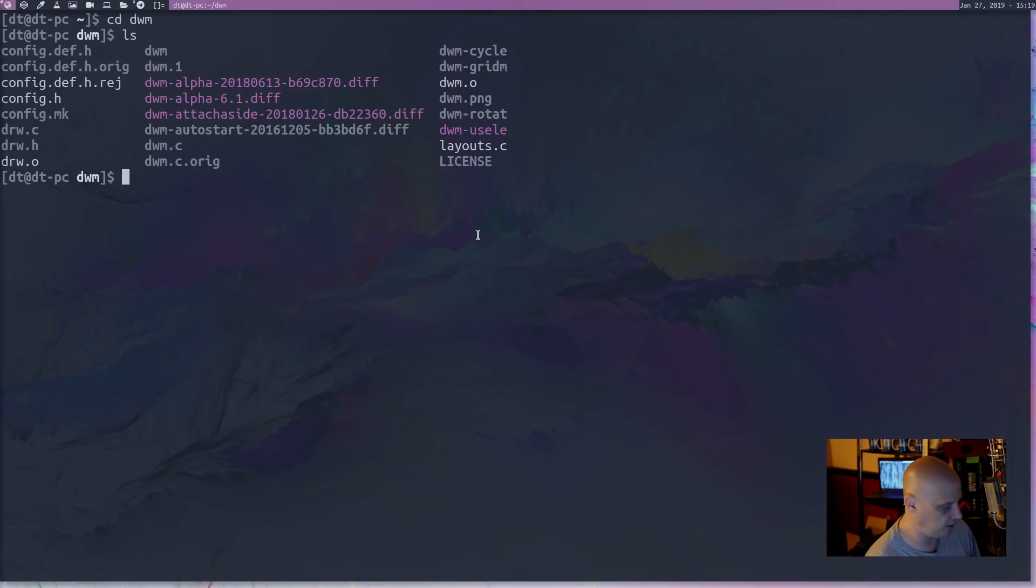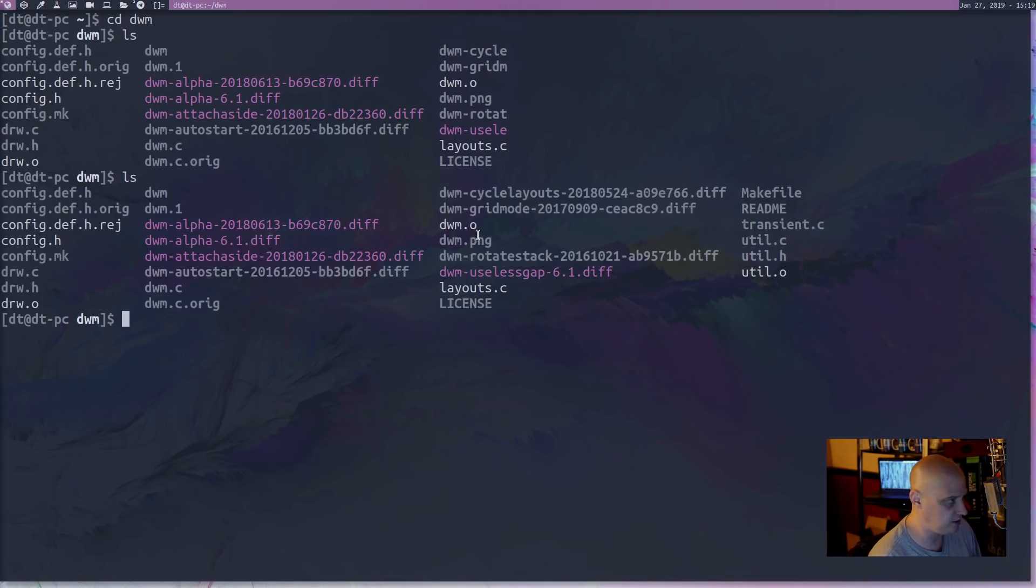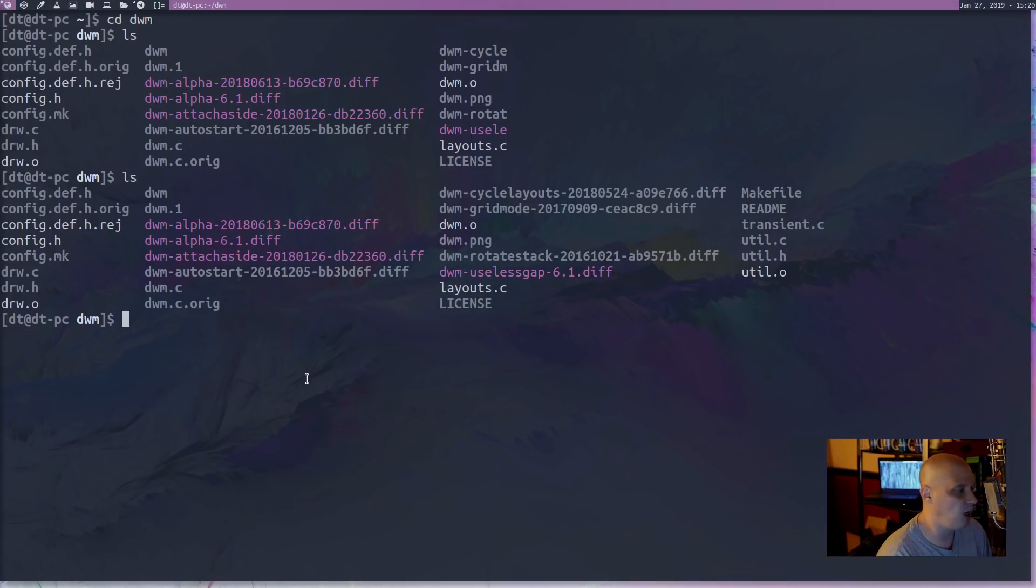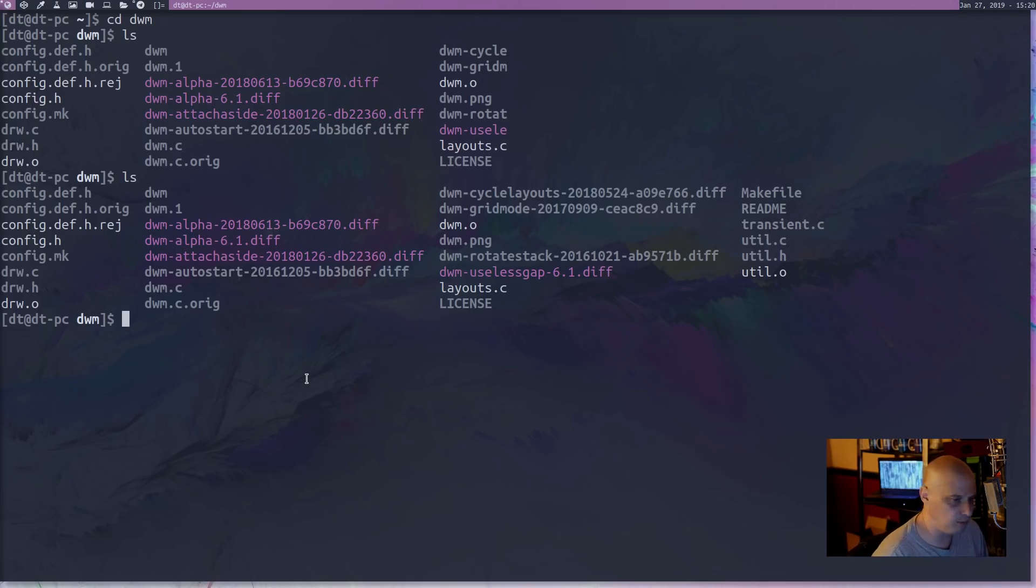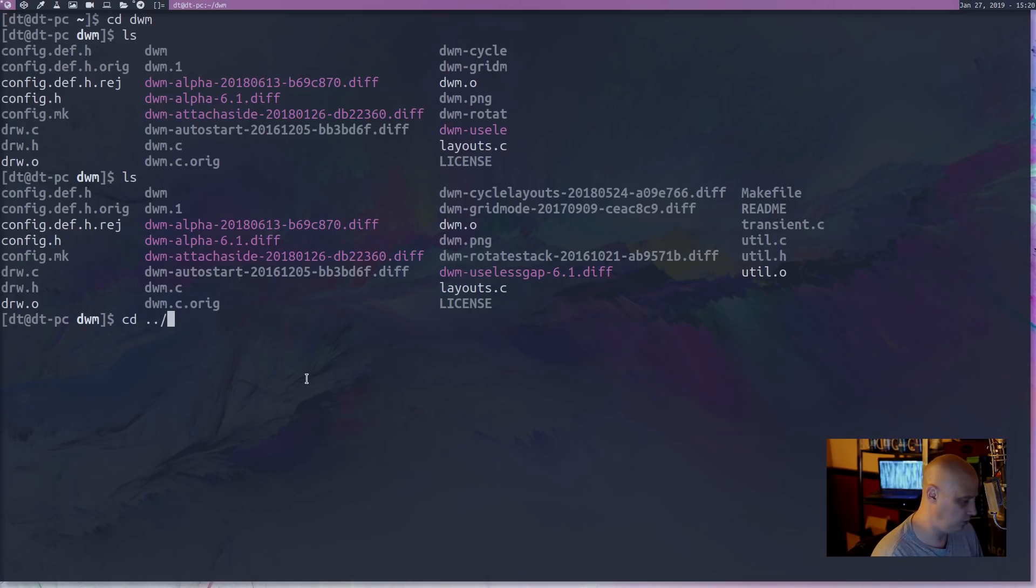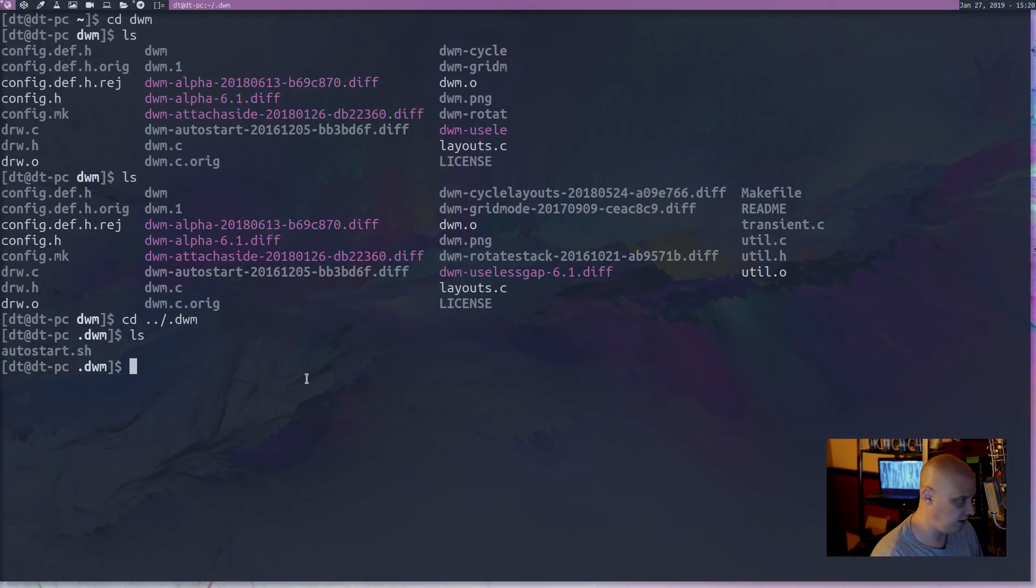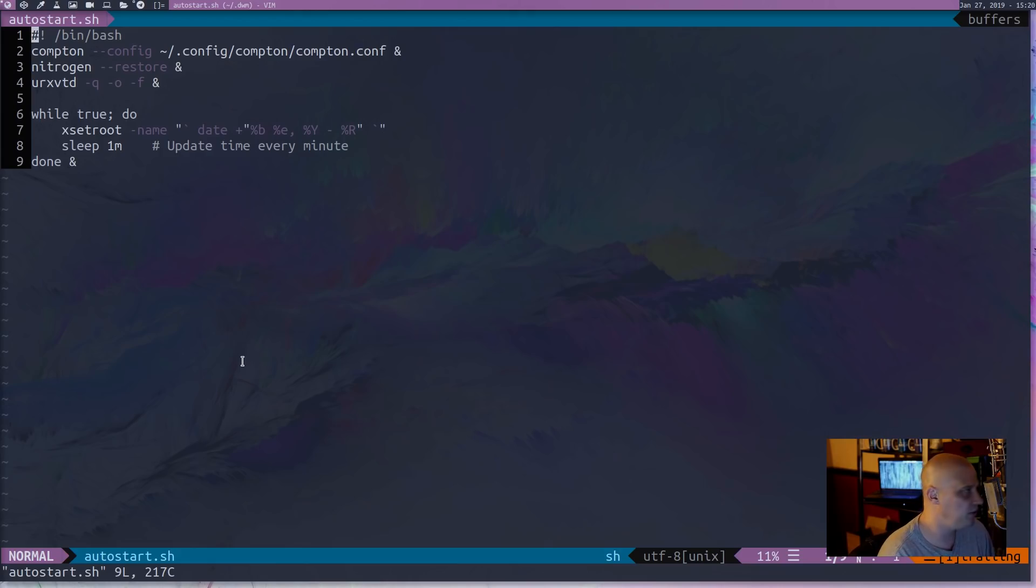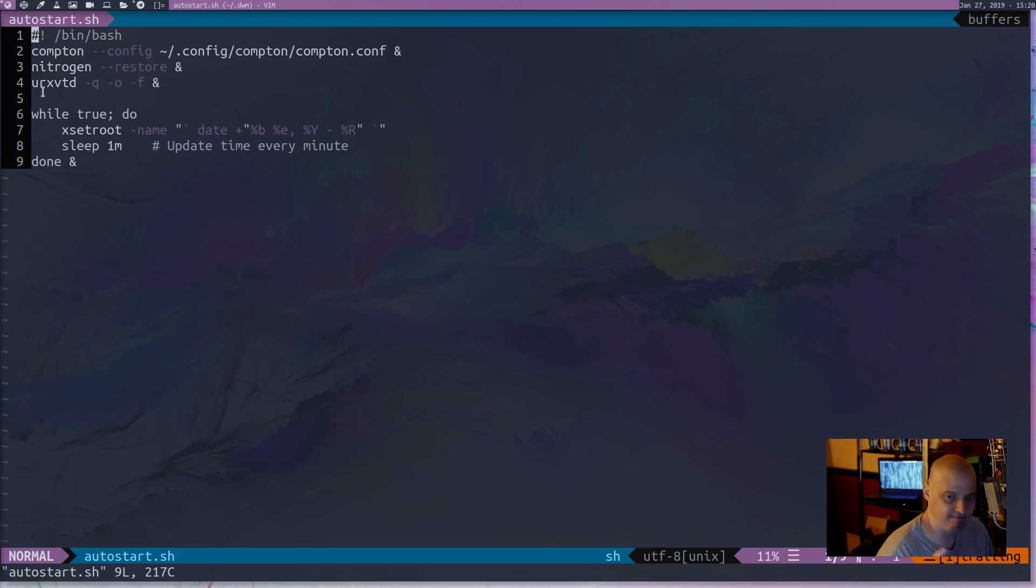And that is what that attach-aside diff does. Let me ls again. The next patch that I included was dwm-autostart, which gives me the ability to use an autostart file. So if I cd into .dwm, the config directory here, and ls, I have an autostart.sh file. The autostart patch gives me the ability to create this autostart.sh file, and dwm will read it and launch whatever is in my autostart file. It launches Compton, which gives me compositing.